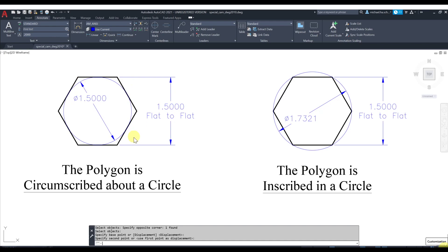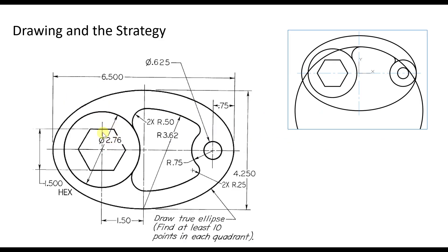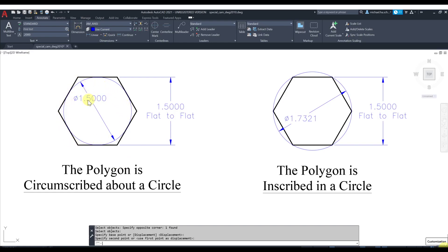AutoCAD will ask: are you going to circumscribe the polygon about a circle, or inscribe the polygon inside a circle? Depending on what dimension you're given — in this case the dimension is 1.5, which is the diameter of a circle inside the polygon — we're going to choose the option where the polygon is circumscribed about a circle.